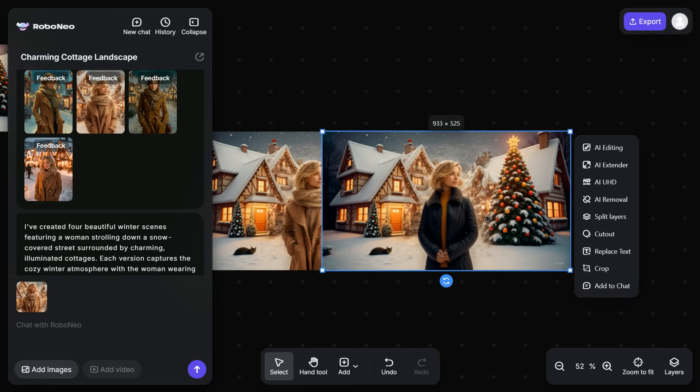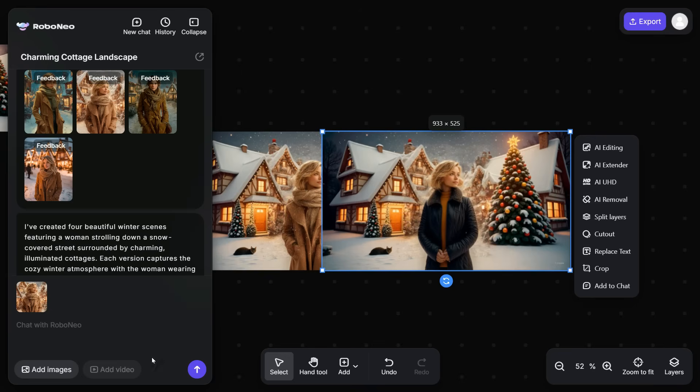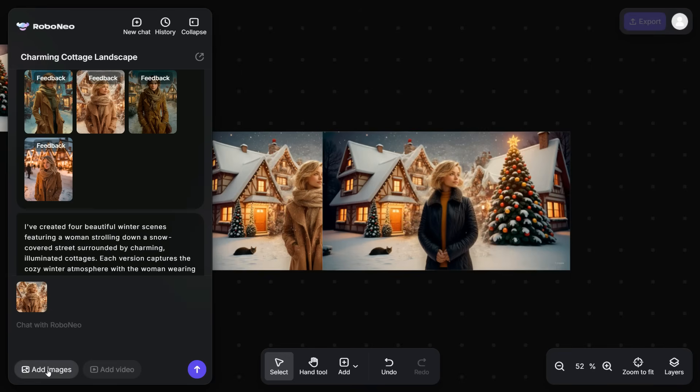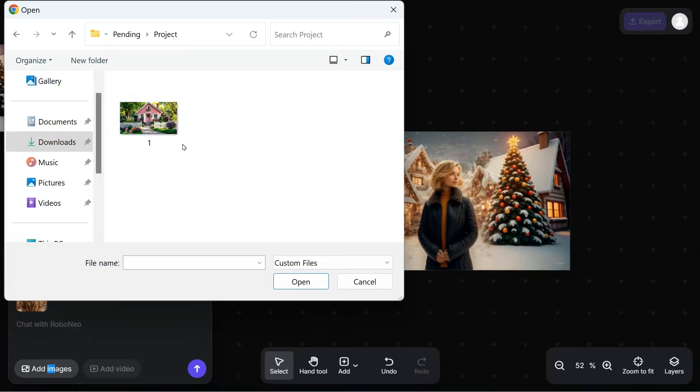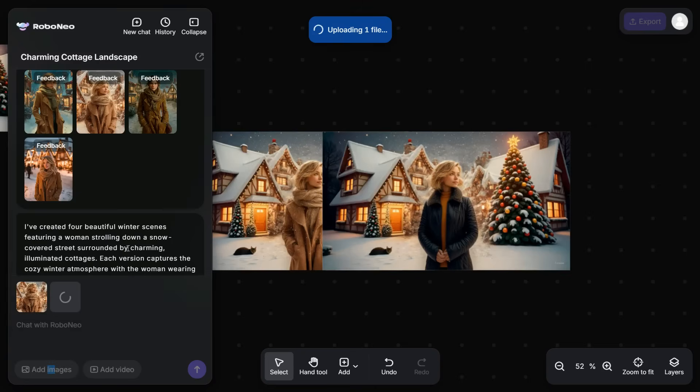Apart from this, with the help of AI Removal tool, we can remove any object in the image. With the help of Cutout tool, we can remove background of the image. Now I'll show you how to edit images you already have. Click the Add Images button and upload the image you want to edit.